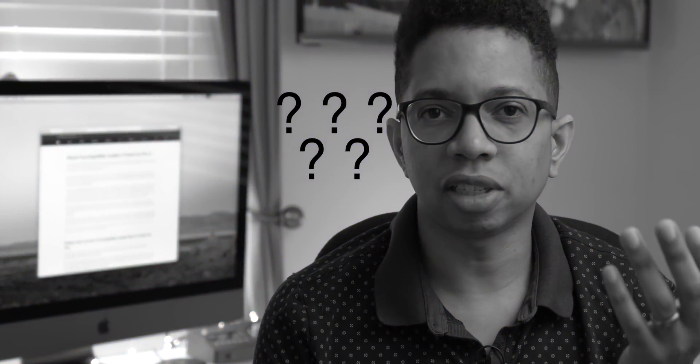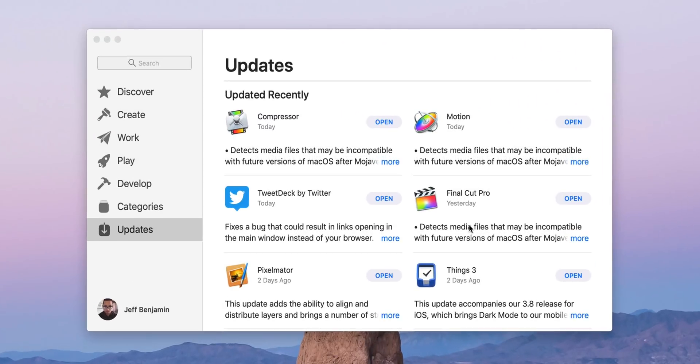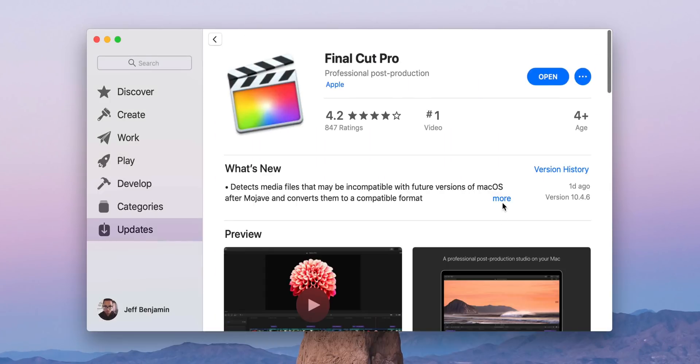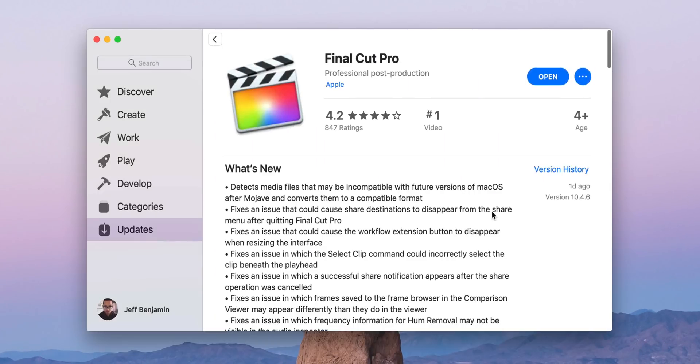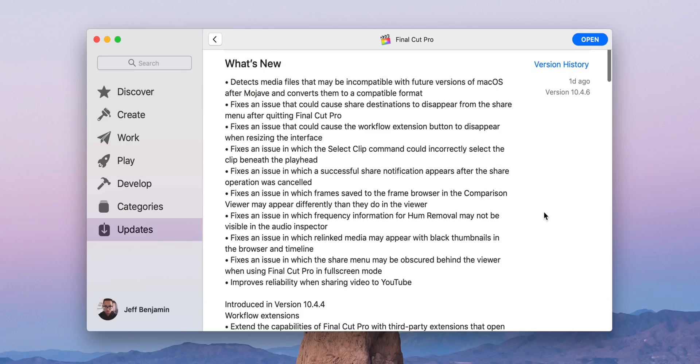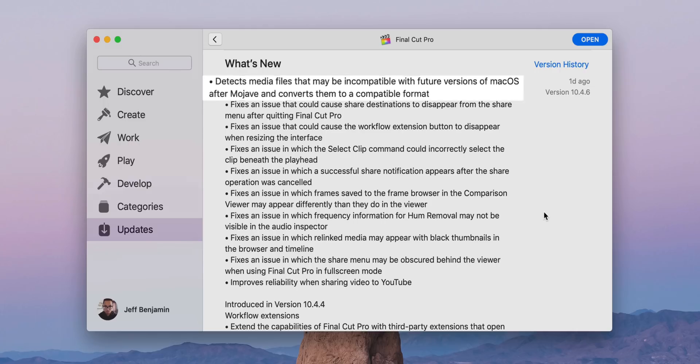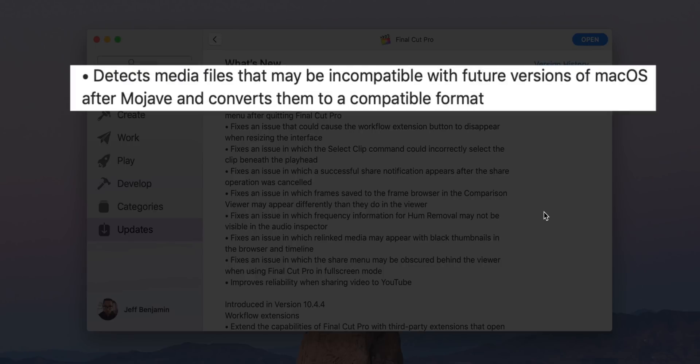Now, if you look at the changelog for these updates, you're going to notice that the majority of the bullet points are going to be bug fixes and stability related. However, there is one key feature that you should definitely know about, and that's the new feature within Final Cut Pro X that will automatically check for incompatible legacy media and prompt you to convert that media to a compatible file type.